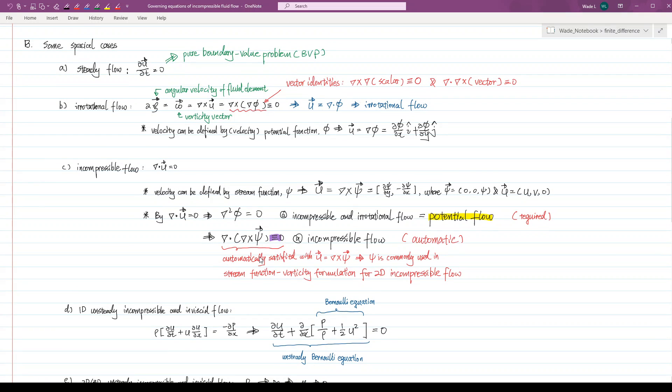The fluid dynamics is subtle and complex in reality. However, in the past, we have tried to understand its mechanism by making many simplifications or assumptions. There are a few special cases which are commonly encountered in practice.